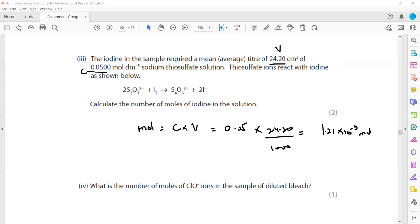This value of 1.21 × 10⁻³ mol is the moles of thiosulfate. In the next part we need to calculate the moles of ClO⁻. To do that we need to refer back to the balanced ionic equation from the previous part.